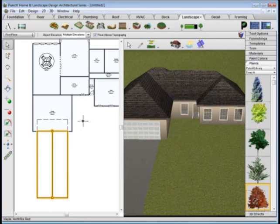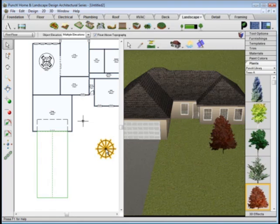And before you're finished, add from the thousands of plants to landscape your property.